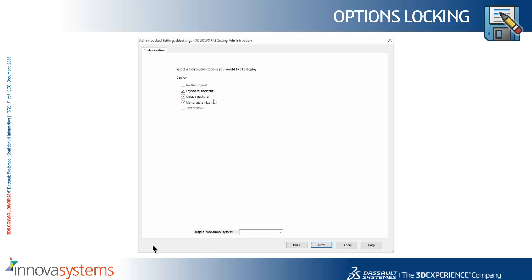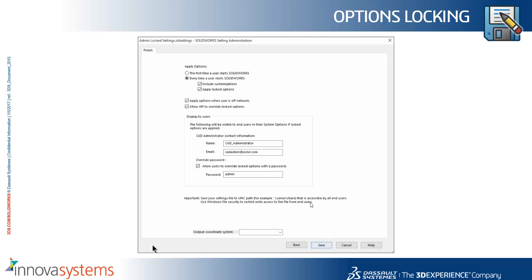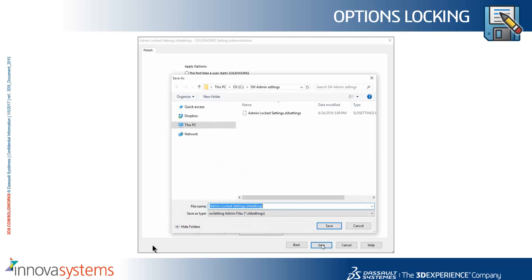You can also choose to deploy keyboard shortcuts, mouse gestures, and menu customization. This can be done the first time the user starts SOLIDWORKS or every time a user starts SOLIDWORKS.